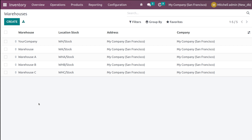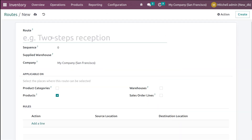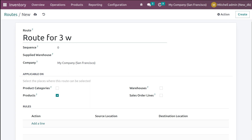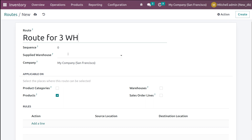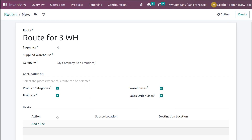The next step is to create a route for these three warehouses — a common route for all three. Go to configuration and here we have routes. I am giving the name as 'Route for 3WH', which means three warehouses. Here you have the sequence — if you want to provide a sequence for this particular route, you can specify that here. Then you have the supplied warehouse, company, product categories, warehouse, sale order lines, and all.